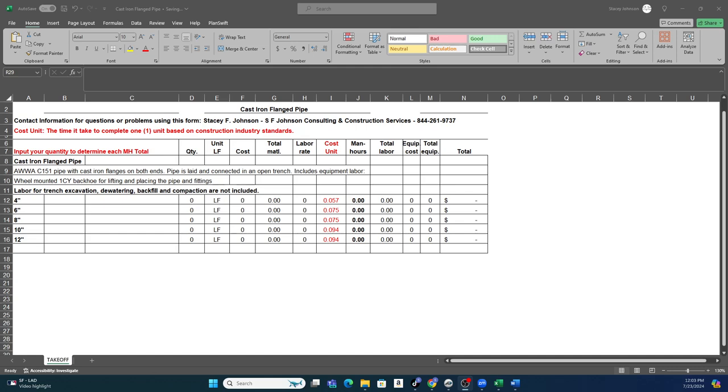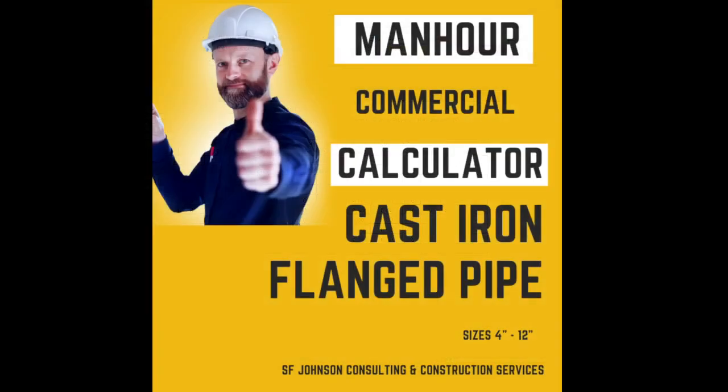And again, this will be at our plumbing marketplace. This is Stacy with SF Johnson Consulting and Construction Services. Any questions, make sure you email me at education@sfjohnsonconsulting.com. Any topic you want to get some special information about, make sure you email that information to me there as well.